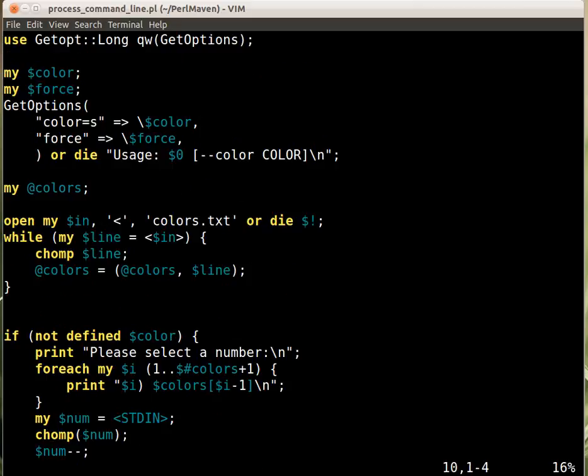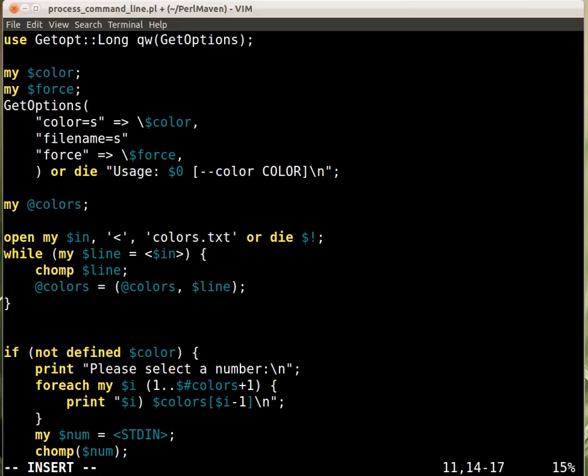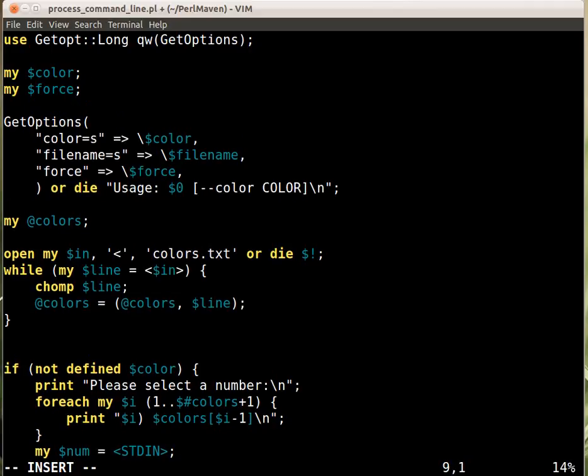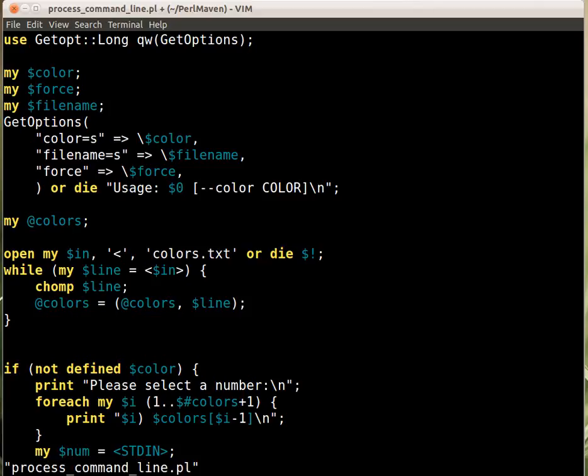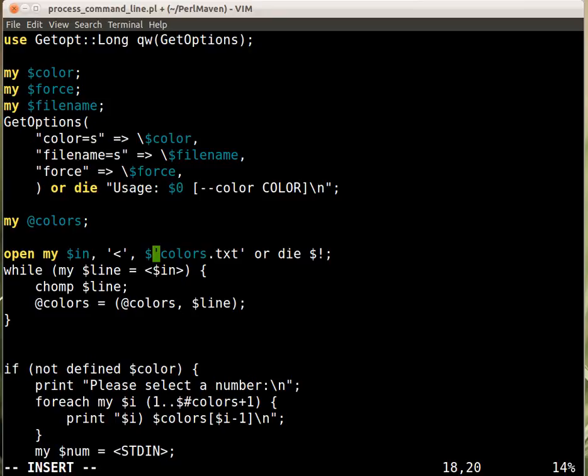We allow GetOptions to accept a filename option that needs a string as a parameter. We put it into a variable called filename, declare it as 'my $filename', and then use that variable instead of colors.txt.